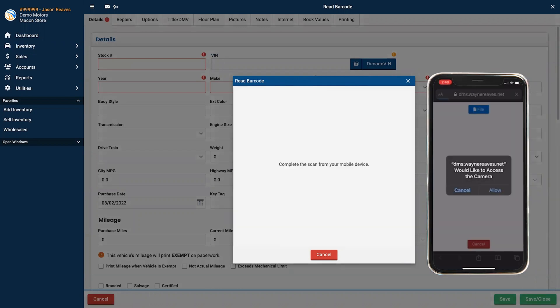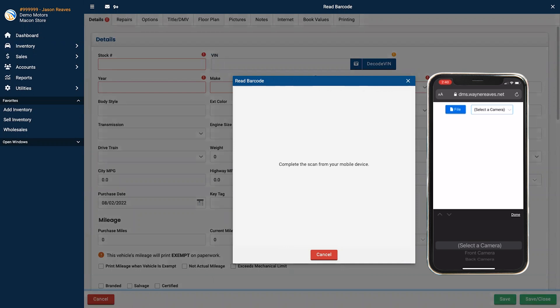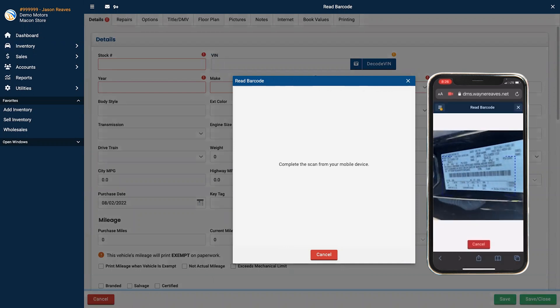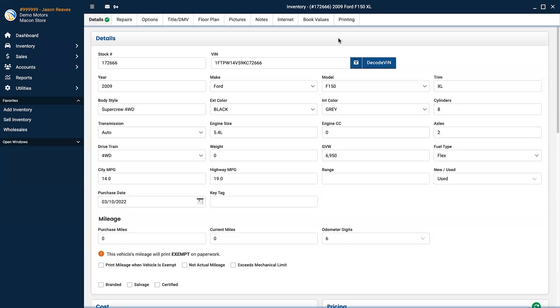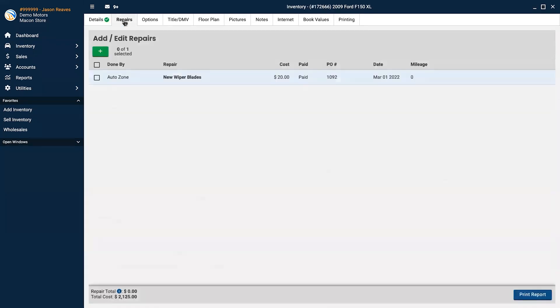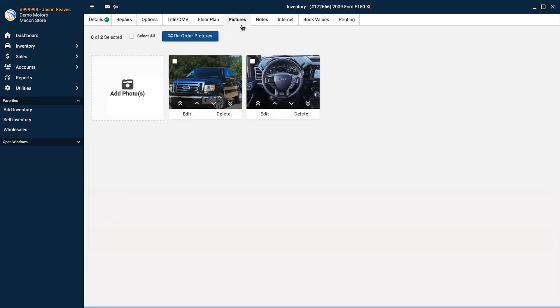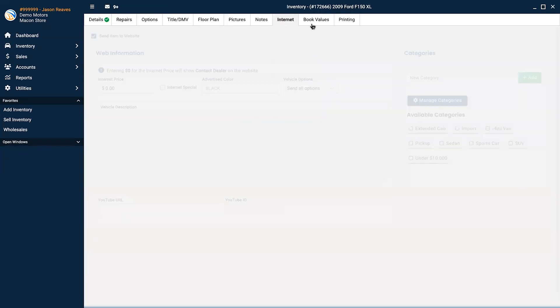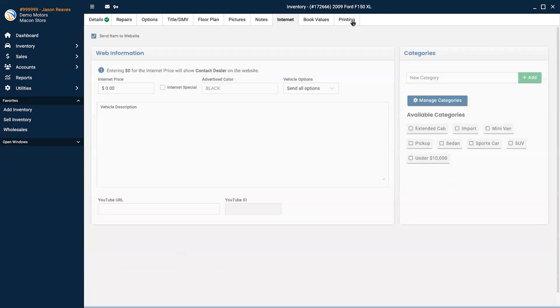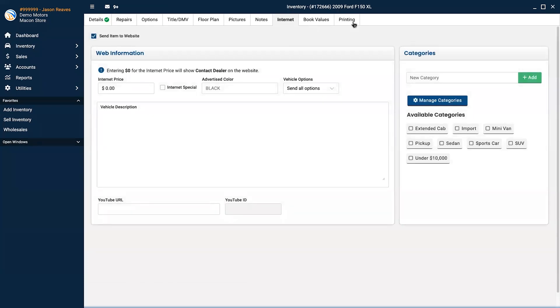Just follow the prompts and the vehicle's primary information will populate the fields automatically. You can add repairs that have been completed, additional vehicle options, add inventory pictures and post it directly to your Wayne Reeves website. You can use valuation tools like JD Power or BlackBook.